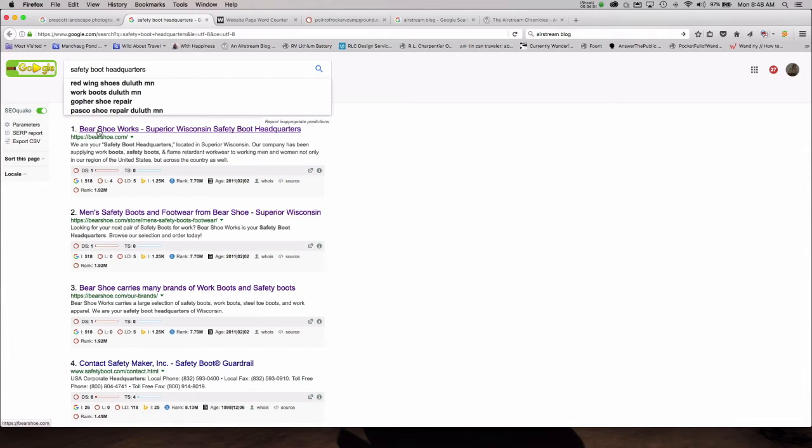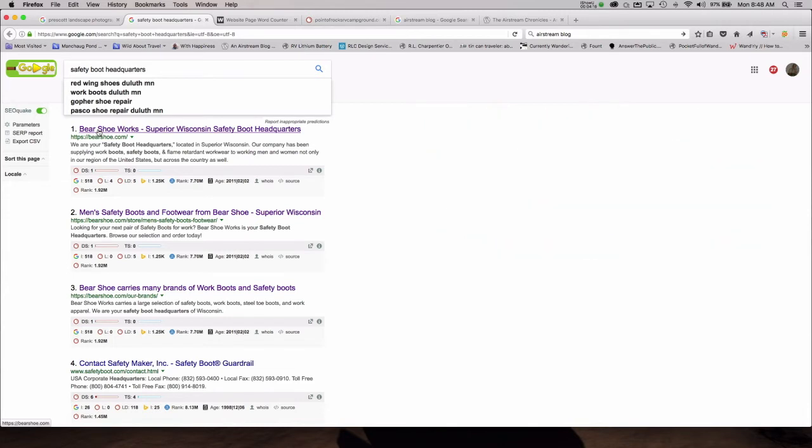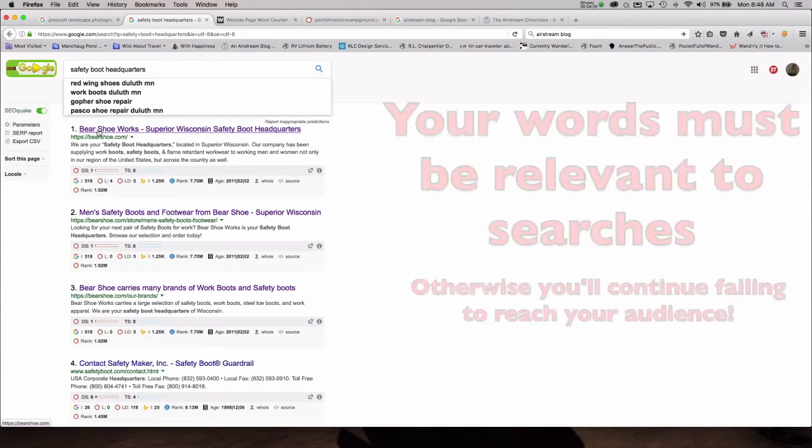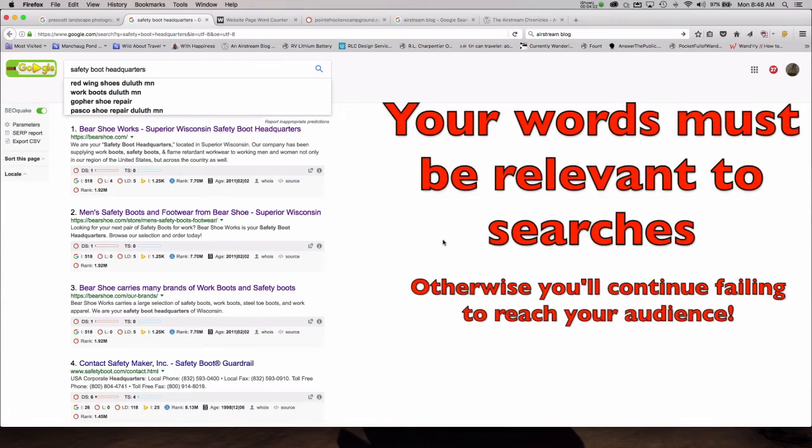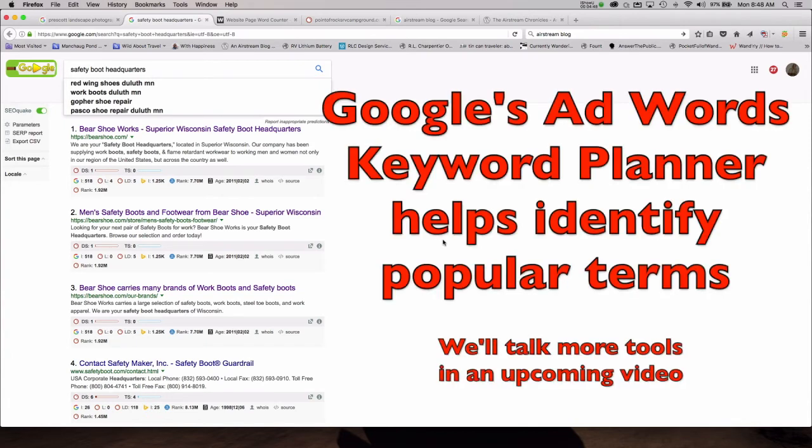Now, here's the thing. Does anyone search for Prescott landscape photographer? Does anyone search for safety boot headquarters? We've gotten these two phrases number one on Google. But if people aren't searching for those words, then they're still not going to find you. So another big part of search engine optimization is selecting popular keywords that are regularly searched for. In the case of our clients or in the case of your own website, a lot of research has to occur before anything happens, before you expect people to start showing up at your website and buying your product or service or booking with your RV park. You need to research words that are being used to find your business type in your area.